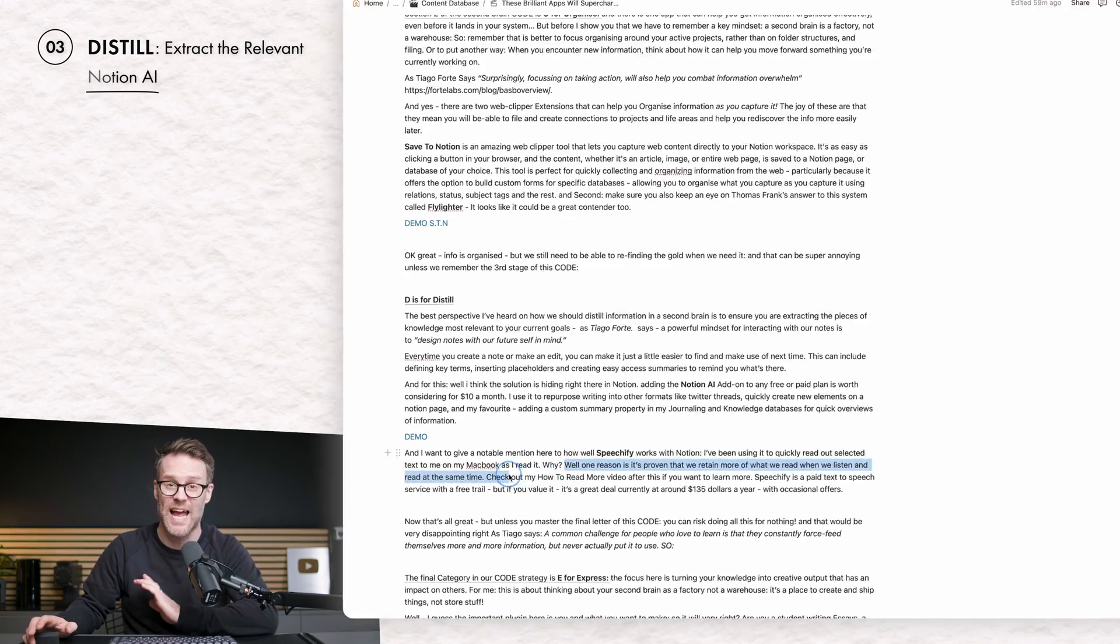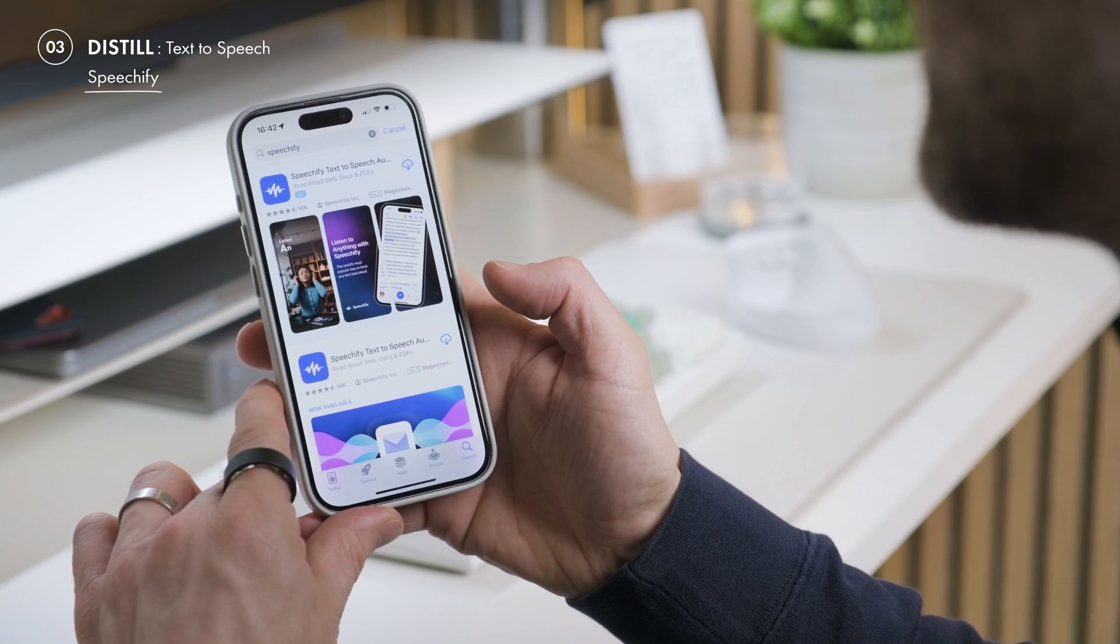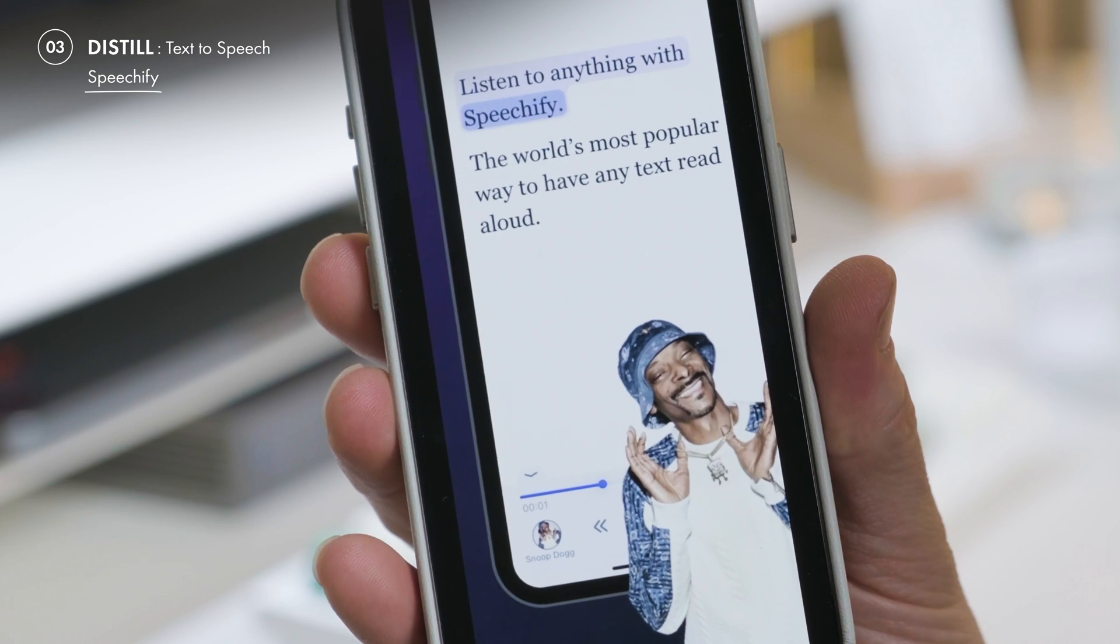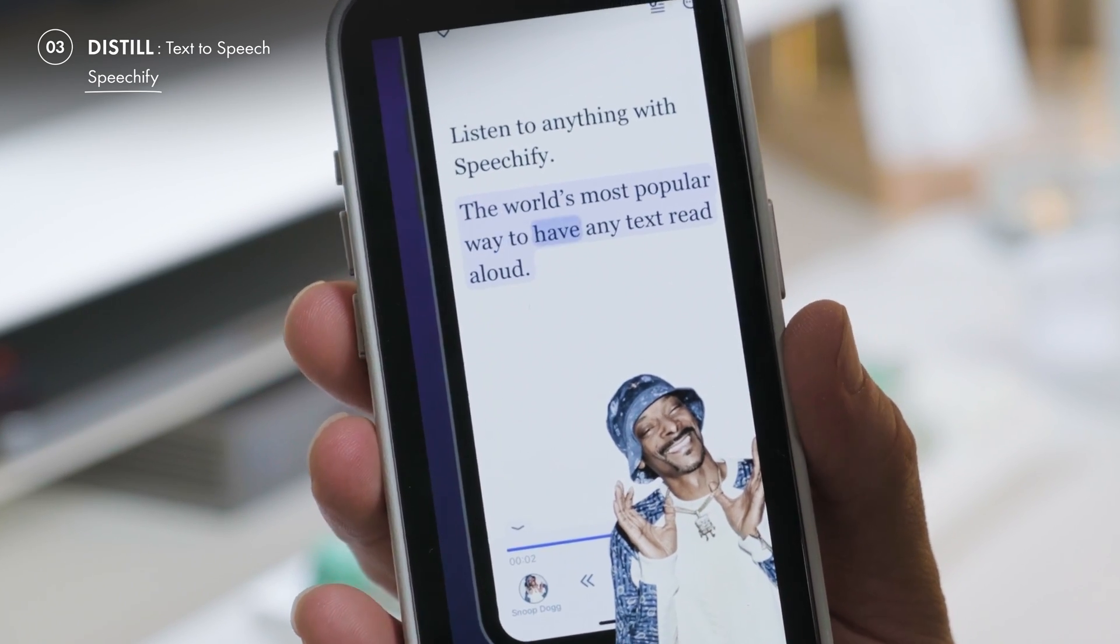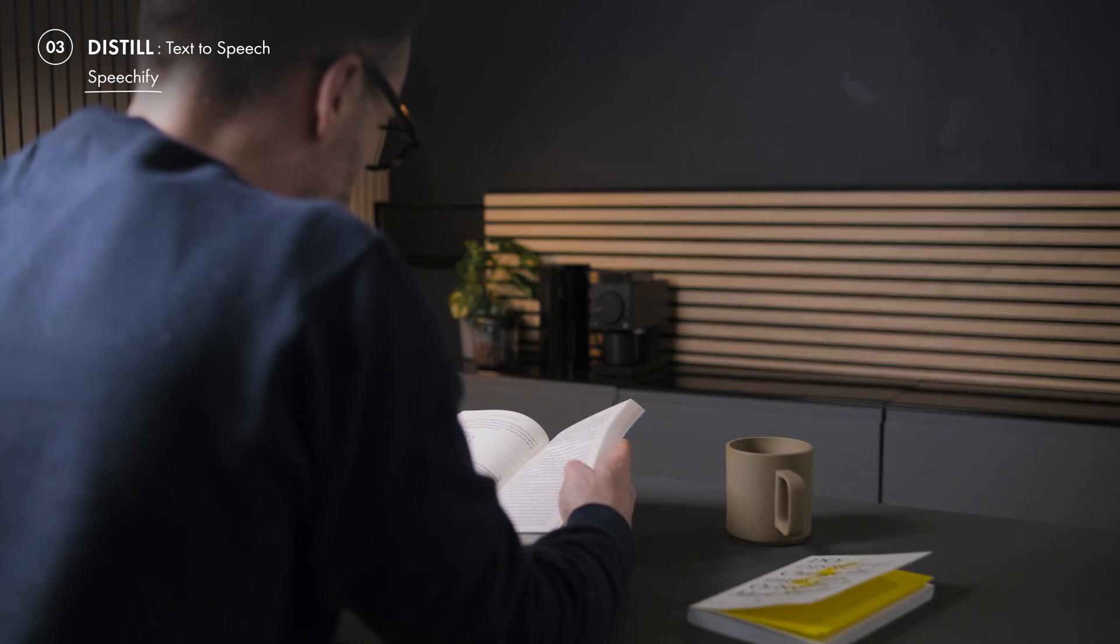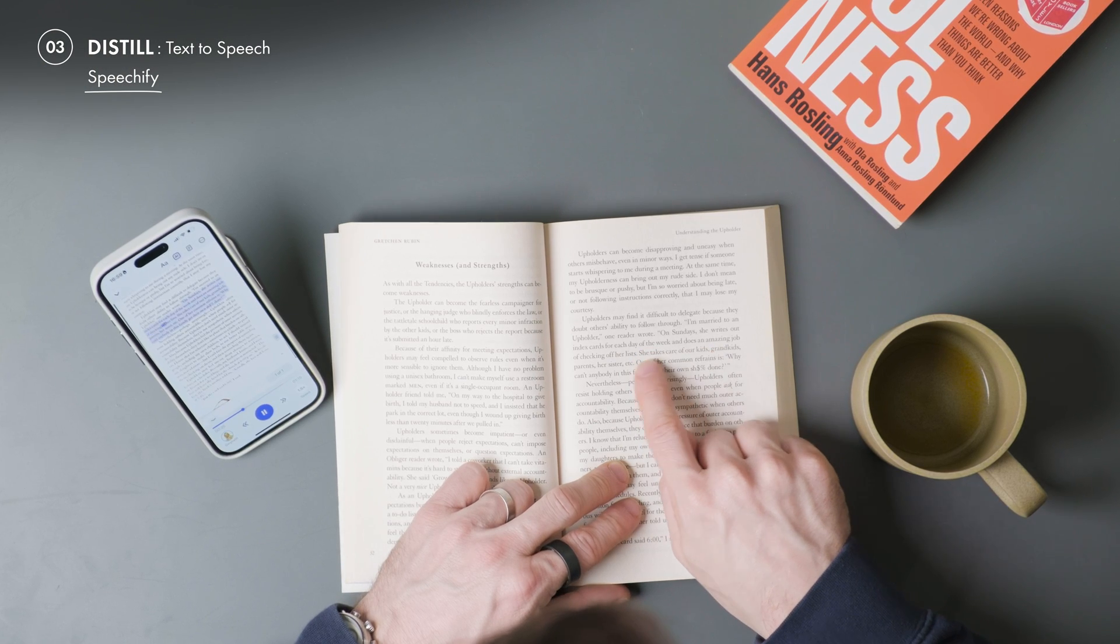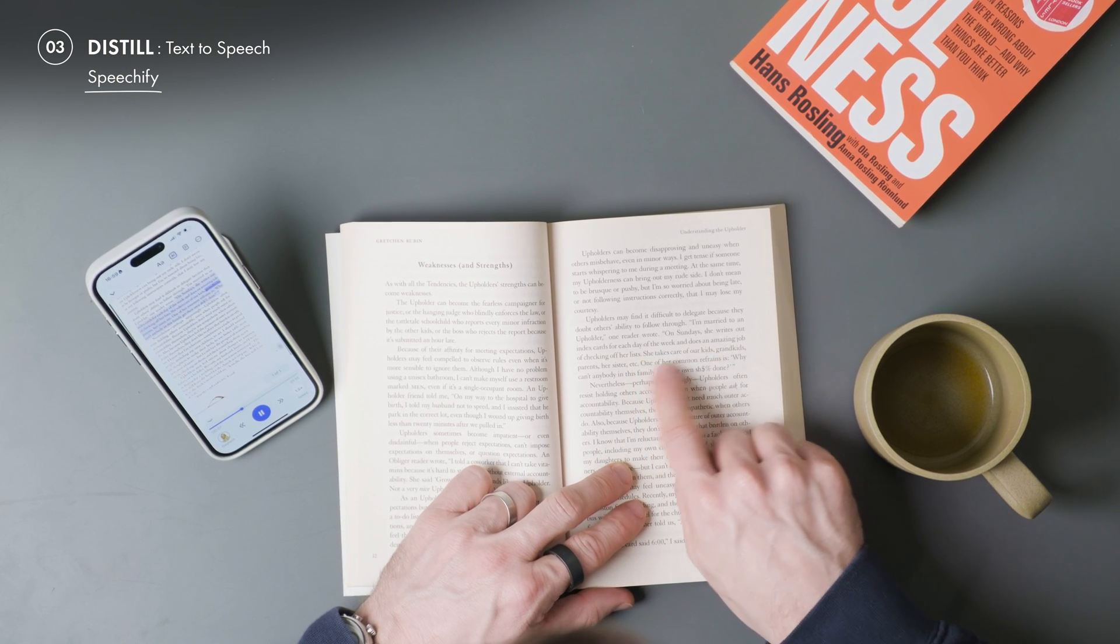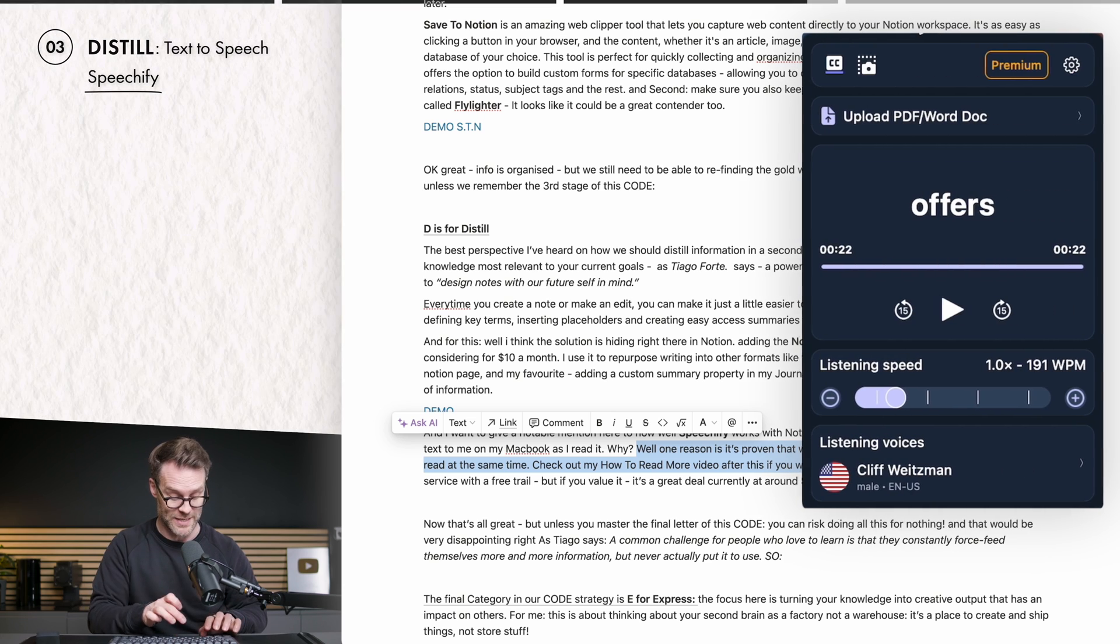Now I'm just going to jump to my script for this video, because I want to give a notable mention here to how well Speechify works with Notion. I've been using it to quickly read out selected text to me on my MacBook. There's also an app that you can scan books into. It works on pretty much any web page or emails. It's amazing. But with Notion, it's particularly useful.